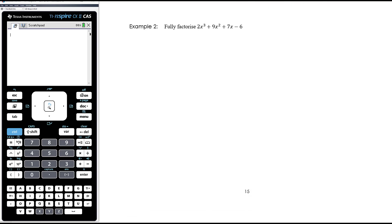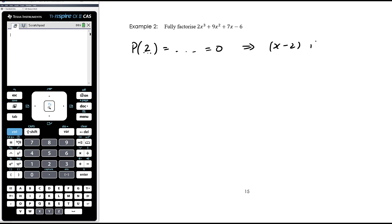Example 2: fully factorize 2x³ + 9x² + 7x - 6. There are no common factors between 2, 9, 7, and 6, and there's not a common factor of x, so there's nothing we can do at step 1. Step 2 is to identify a factor using the factor theorem - a trial and error process where we substitute numbers into the polynomial. If p(2) = 0, for example, that would mean x - 2 is a factor.